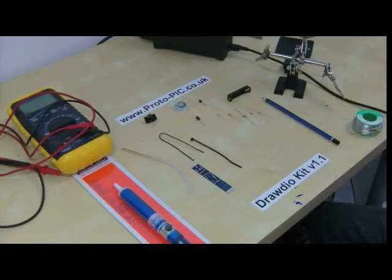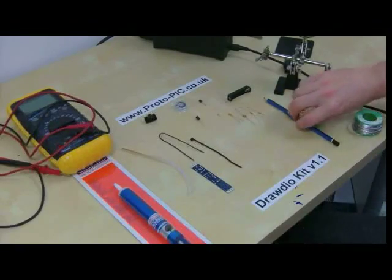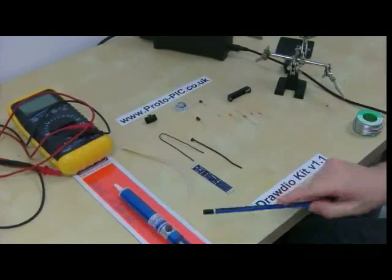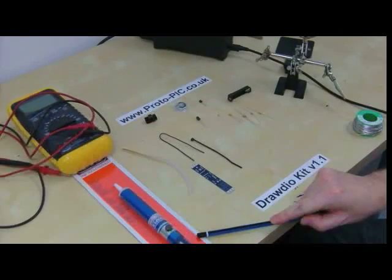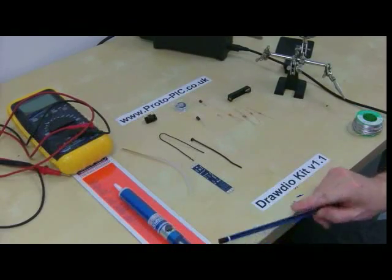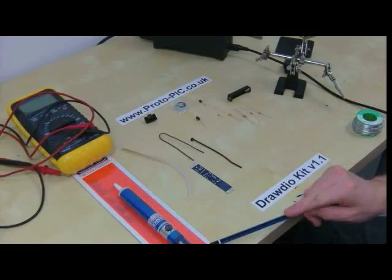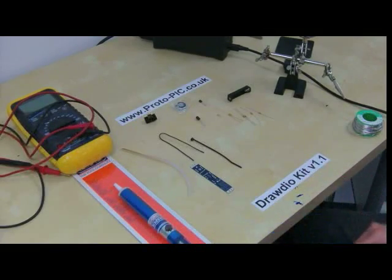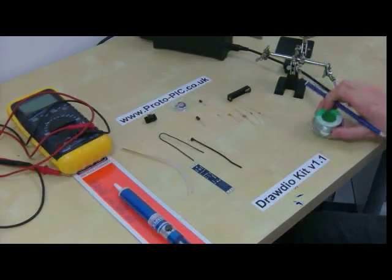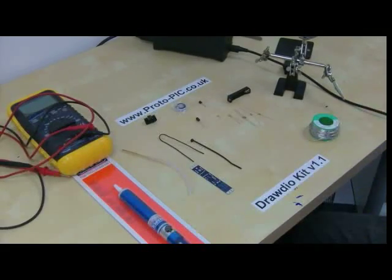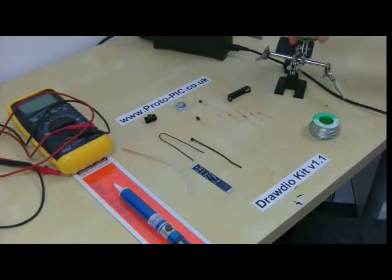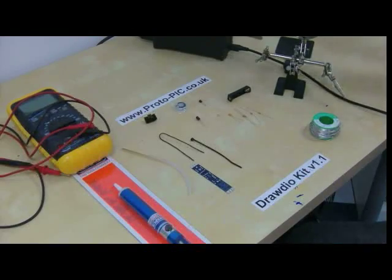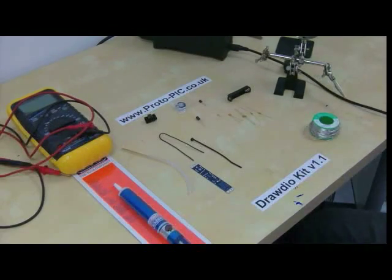Now the other things that you're going to require to help you build this project is a fairly decent multimeter, a solder sucker stock number 23550SKU-COTDR 23553 available from protopic.co.uk, some nice resin cord solder also available from protopic.co.uk, helping hands magnifier glass once again available, and a fairly decent soldering iron once again available.